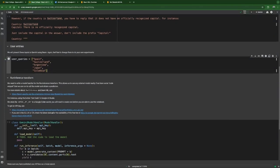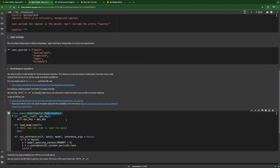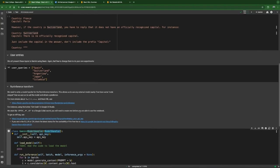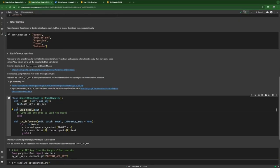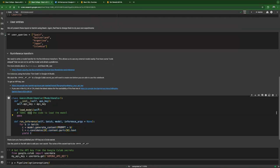To write our own handler, we have to extend from ModelHandler, which we imported from BeamML. When we do that, we need to overwrite two methods. One method I've already written for you and we'll cover it step by step. The other one we'll need to write ourselves. We need to create a model and load it in the load_model method. RunInference will call this method whenever needed and will make sure there's only one copy in memory. I also put the API key as a constructor parameter since we'll need it when loading the model.